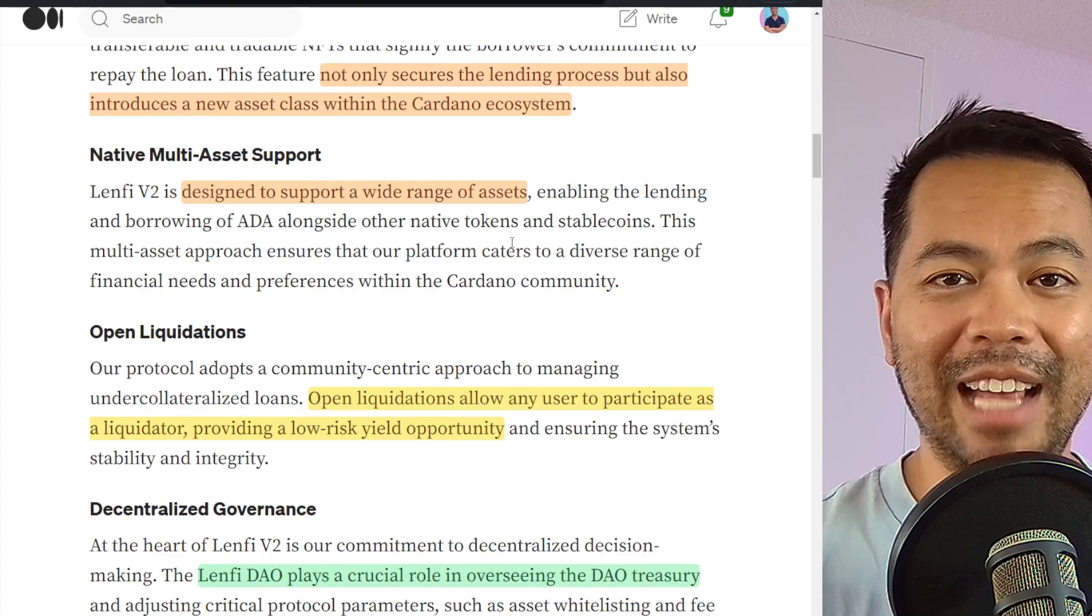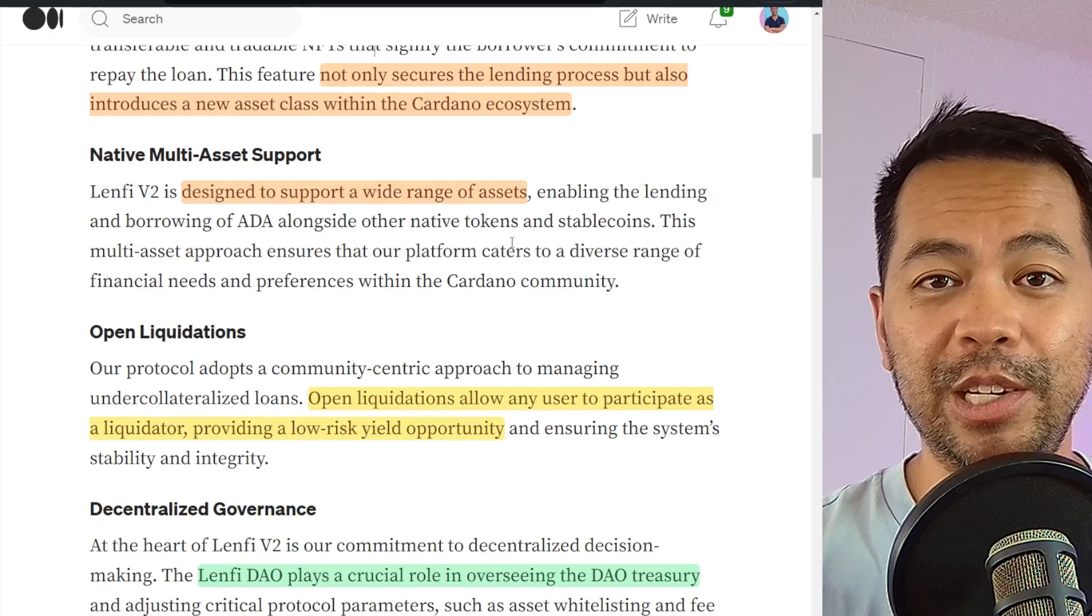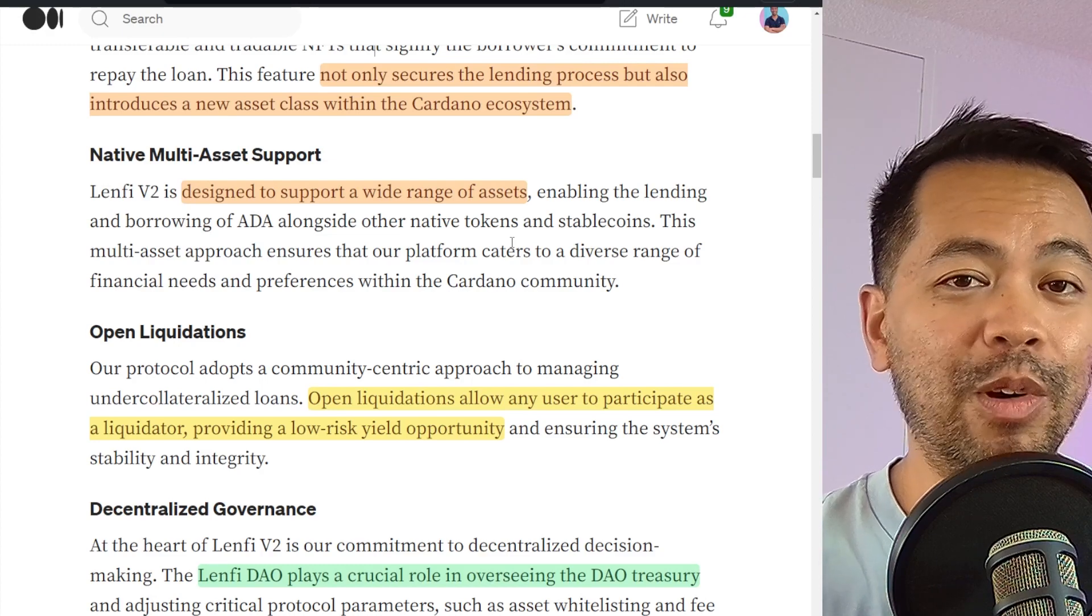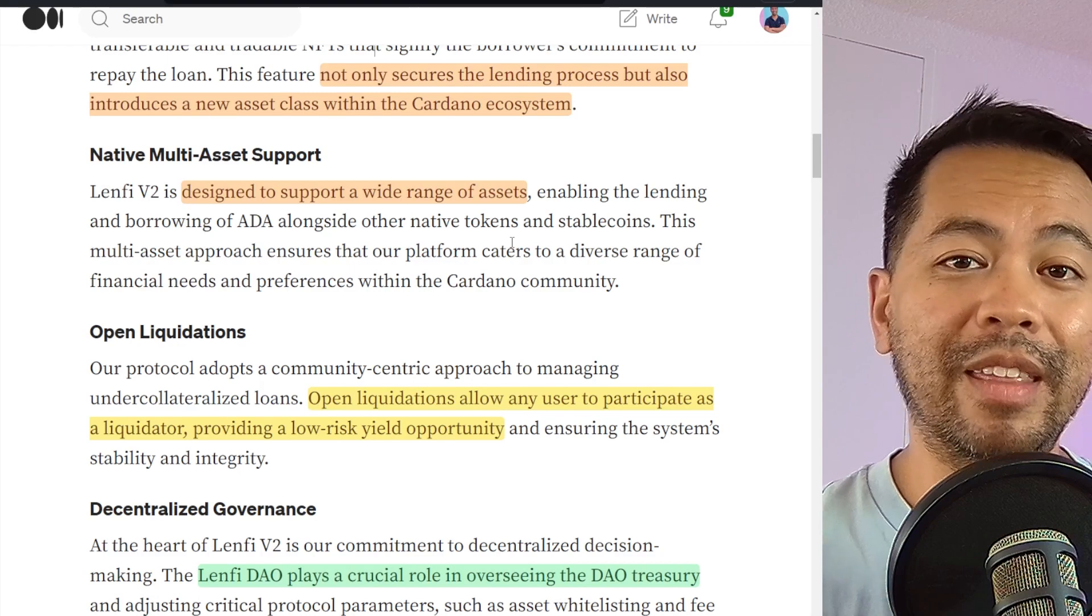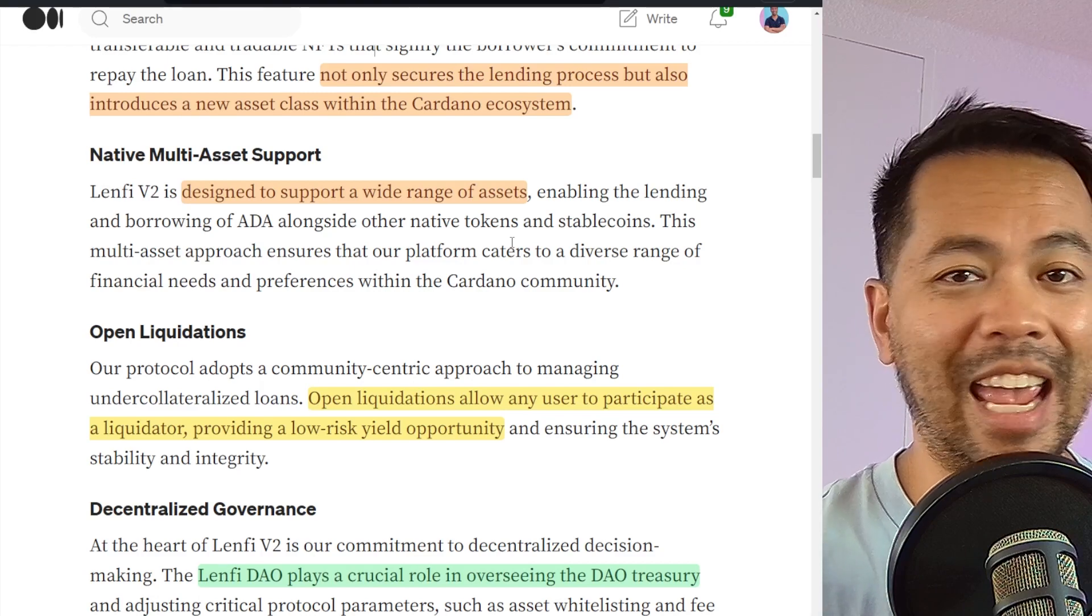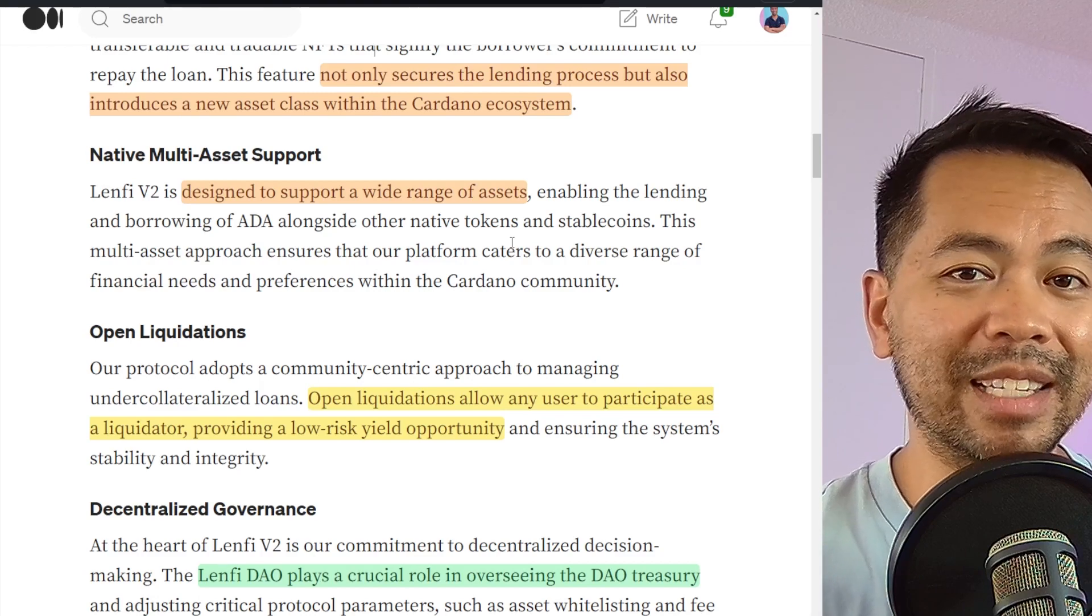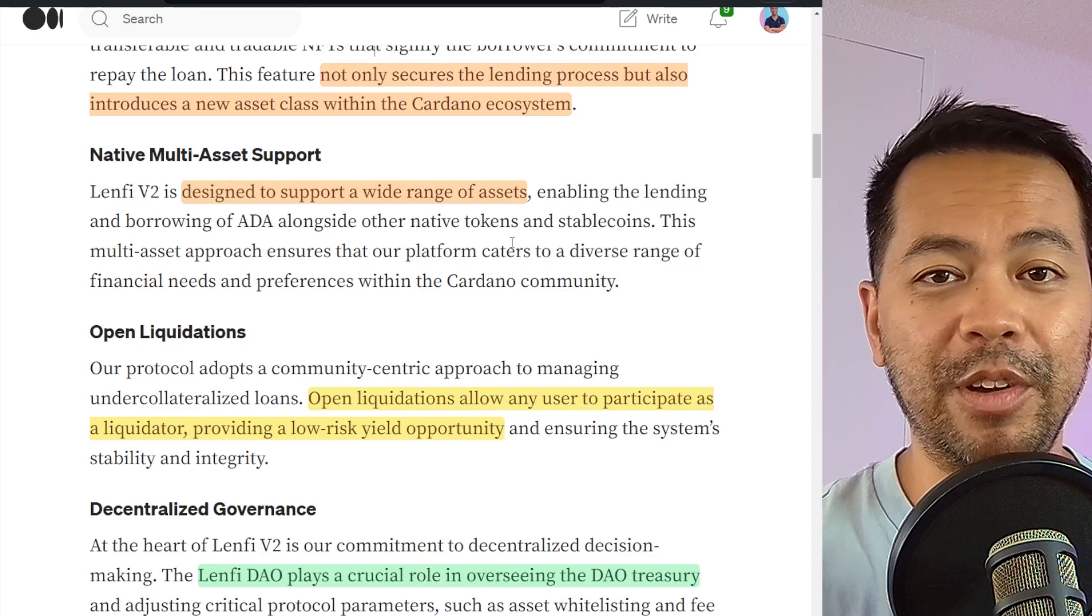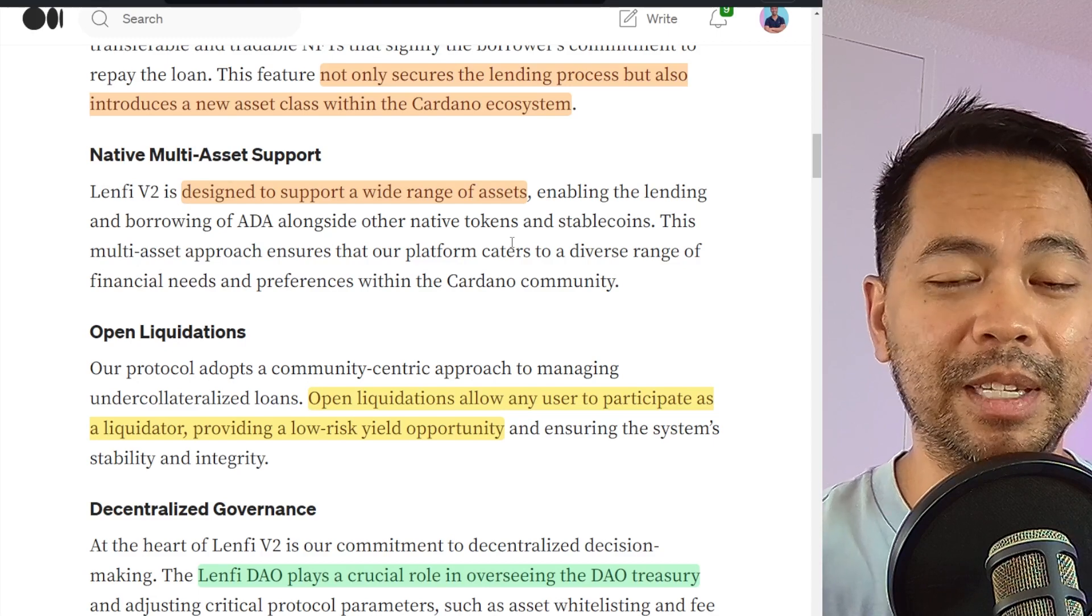The new native multi-asset support is also a really good feature. It allows anyone to put up a pool that borrows or lends against any token and ADA. So that makes it a lot more diverse and more flexible for anyone in the ecosystem.